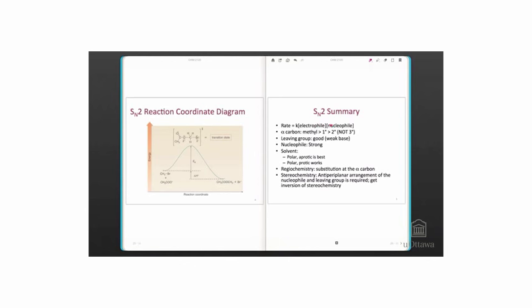The more crowded the alpha carbon, the more activation energy is required for the nucleophile to access it. The alpha carbon can be methyl, that's new, and it reacts faster than a primary alpha carbon and faster than secondary. Tertiary alpha carbons will not react in an SN2 mechanism.